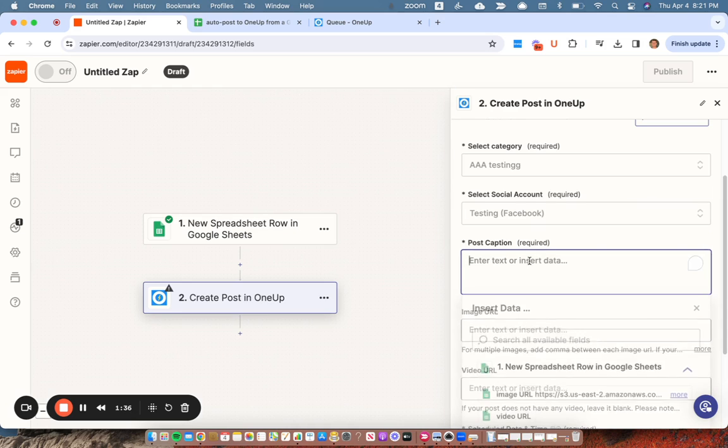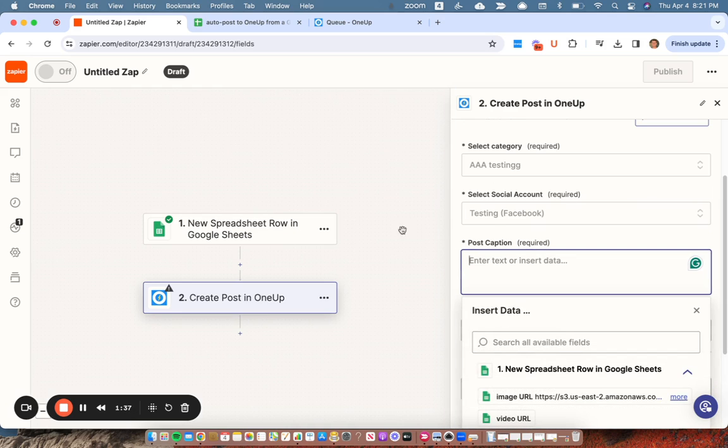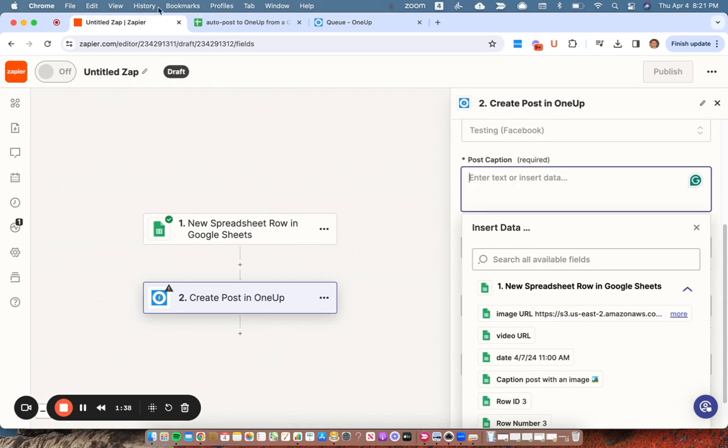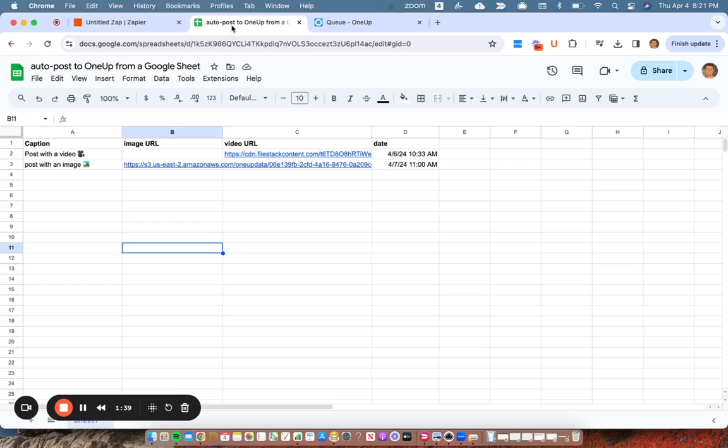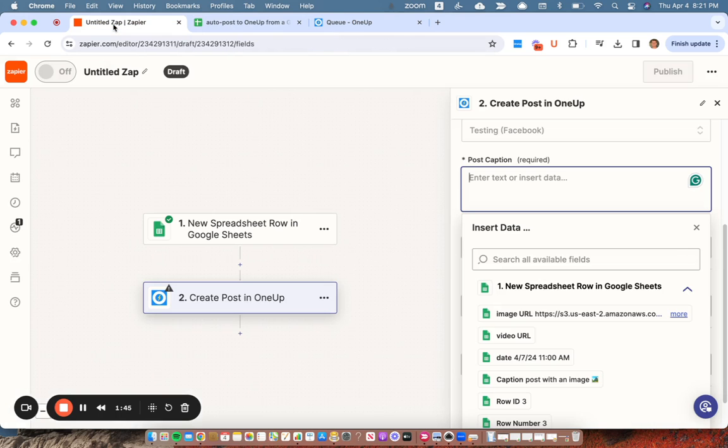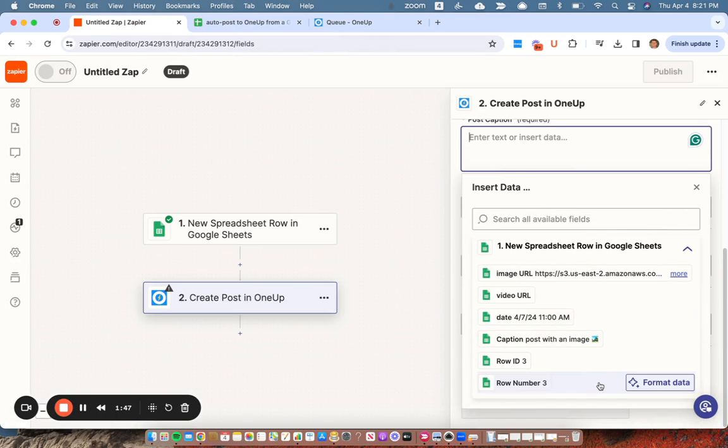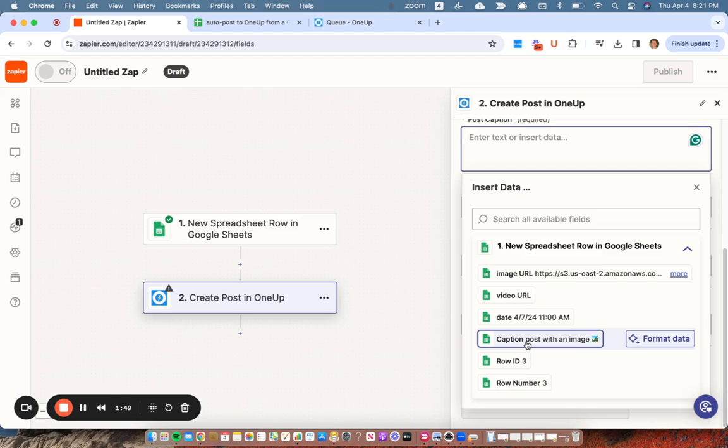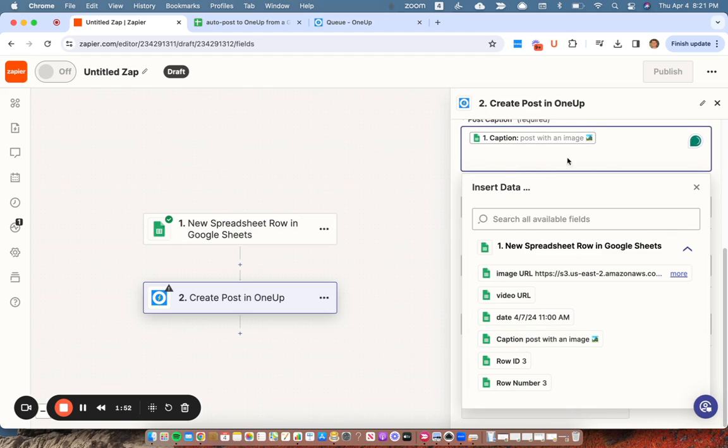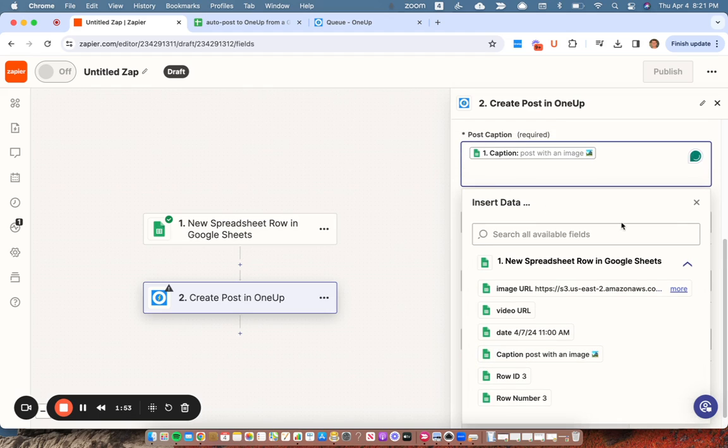And then for my post caption, I need to choose which of these columns is the caption. So for me, it's in row A here. So right here, caption will be my caption.